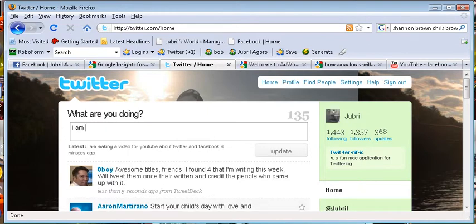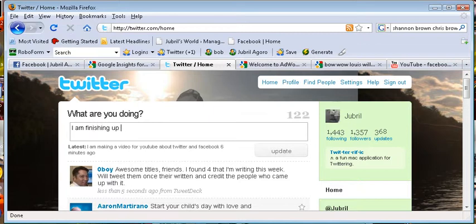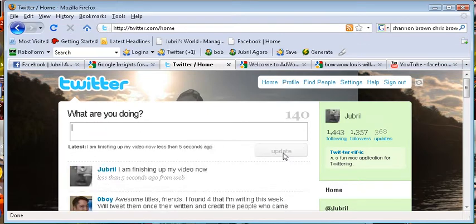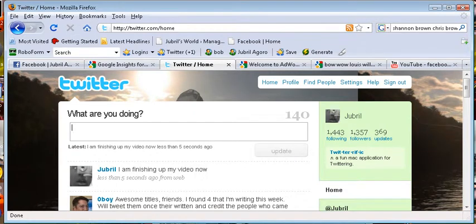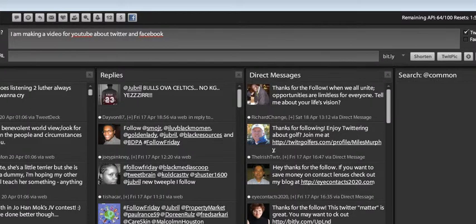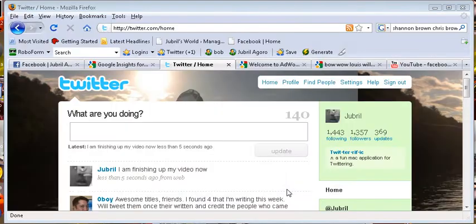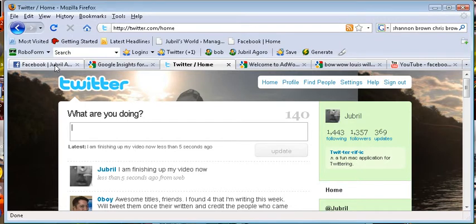I am finishing up my video now, so I hit update. And then also, a lot of people like to use something called TweetDeck. This helps streamline things. You can get a better look here at TweetDeck if you want to use that, but I'll just keep it simple.